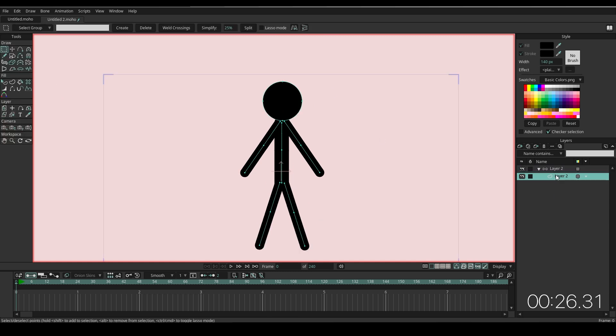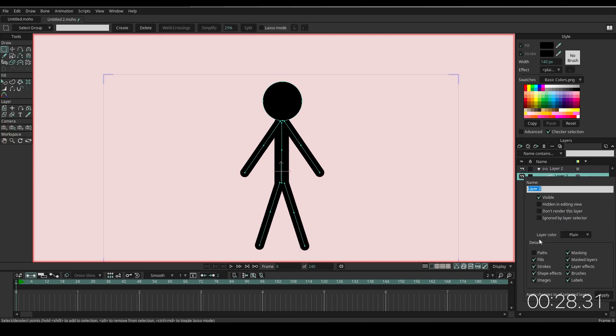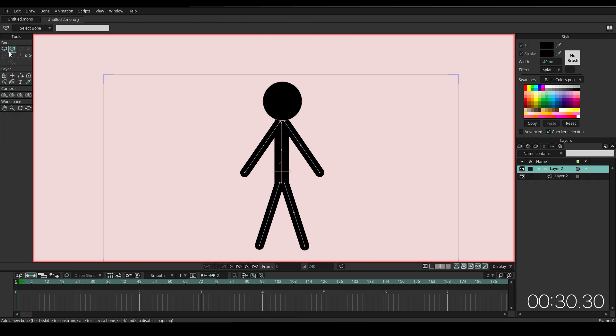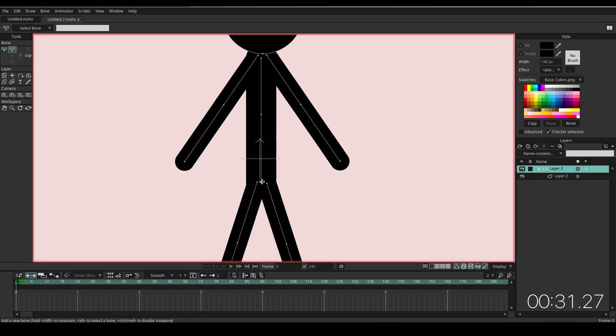Select the body layer again. Right-click, Quick Setting, Drawn on Path, Apply. Now you can see the points where to add the bones.